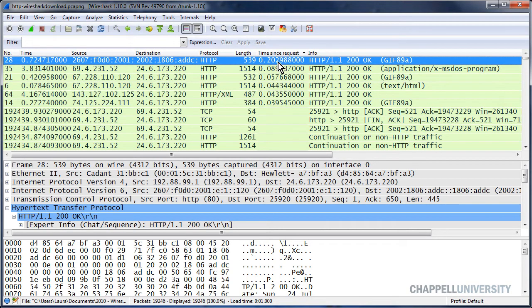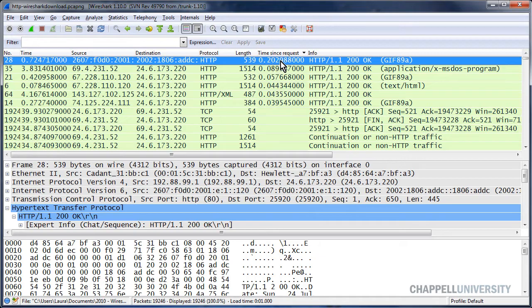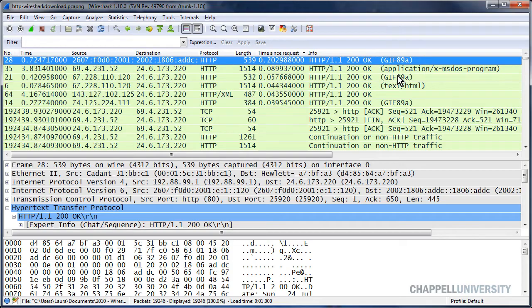And we can see that there are some pretty bad response times. I mean, I would expect to see times faster than this, 202, almost 203 milliseconds, just for the server to come back and say OK when I made a request for a simple GIP file.